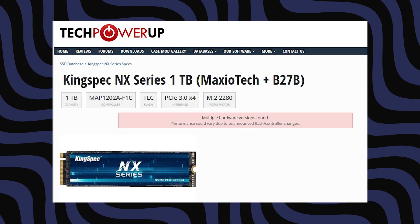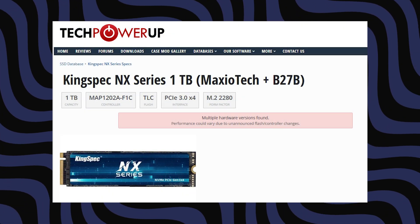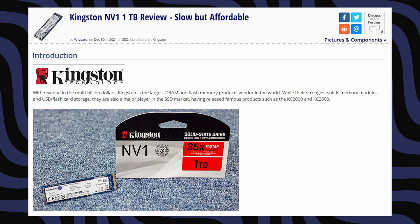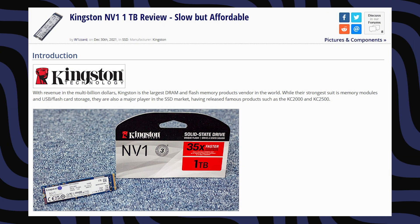Next on the list is an M.2 SSD — Gen 3 speeds, that's all I have. I'm using the KingSpec NX1 1TB 2280. We're also going to try that in a RAID 0 setup alongside a Kingston M.2 SSD, both slotted directly to the motherboard.